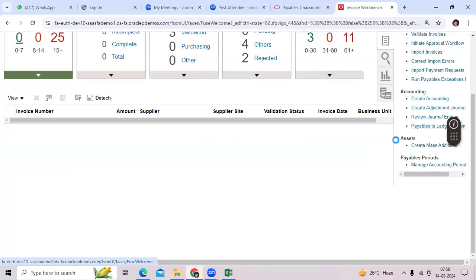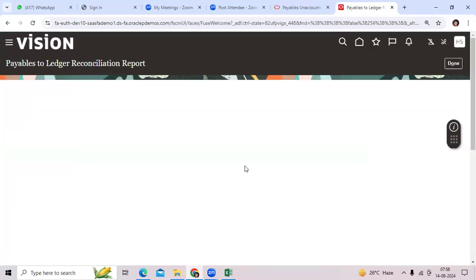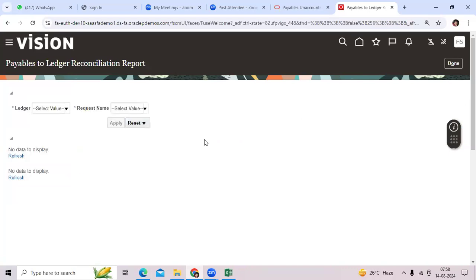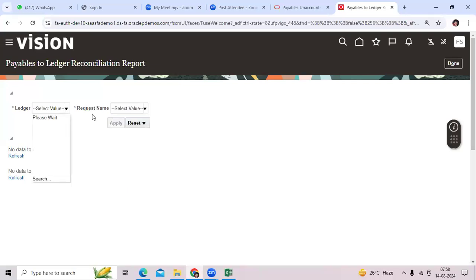Run the Payable-to-Ledger Reconciliation. This is very, very important — critical. It will take a couple of seconds to download the file or to show the output. If it succeeds, you can see the output.